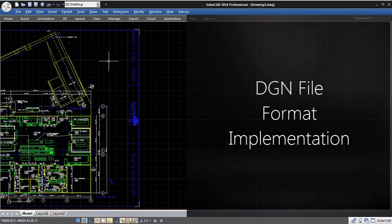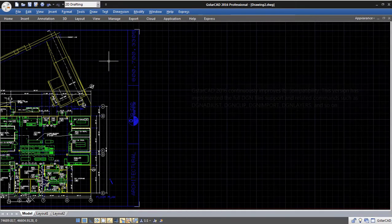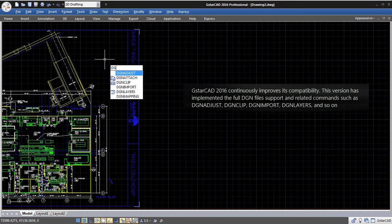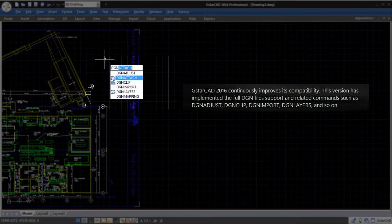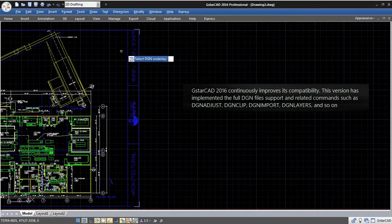DGN File Format Implementation. GSTARCAD 2016 continuously improves its compatibility. This version has implemented the full DGN files support and related commands such as DGN Adjust, DGN Clip, DGN Import,